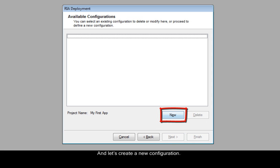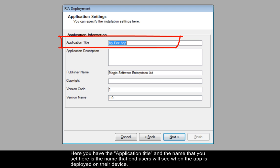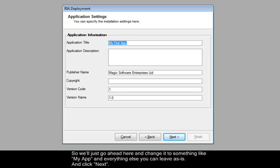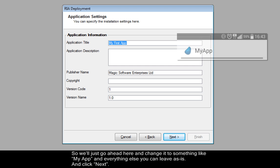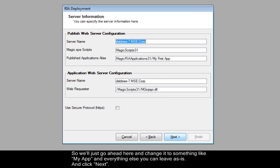And let's create a new configuration. Here you have the application title. And the name that you set here is the name that end users will see when the app is deployed on their device. So, we'll just go ahead here and change it to something like My App. And everything else you can leave as is. And click Next.